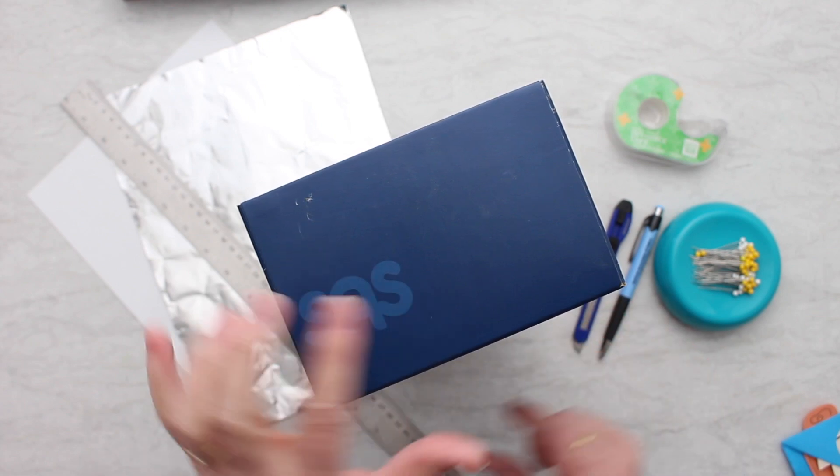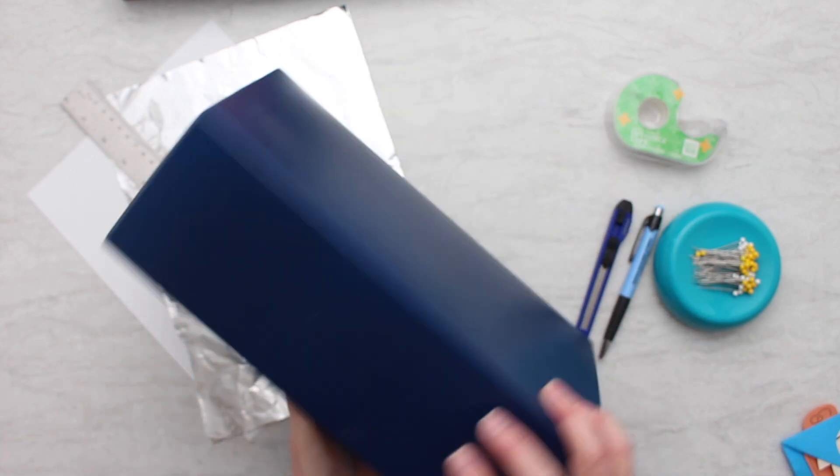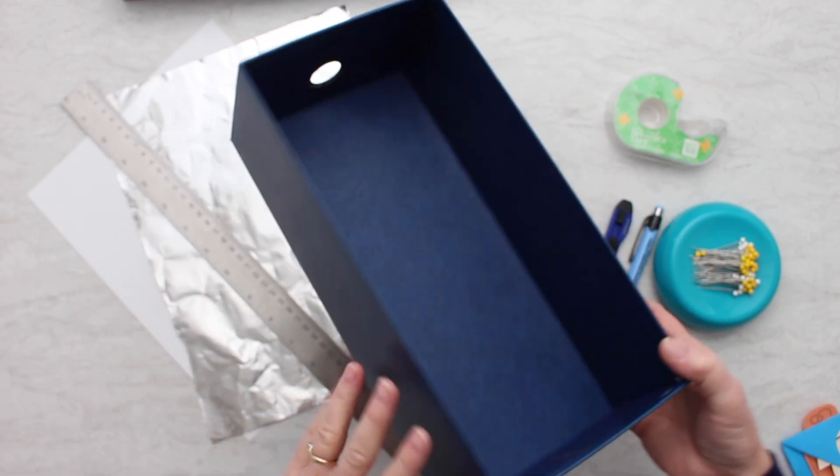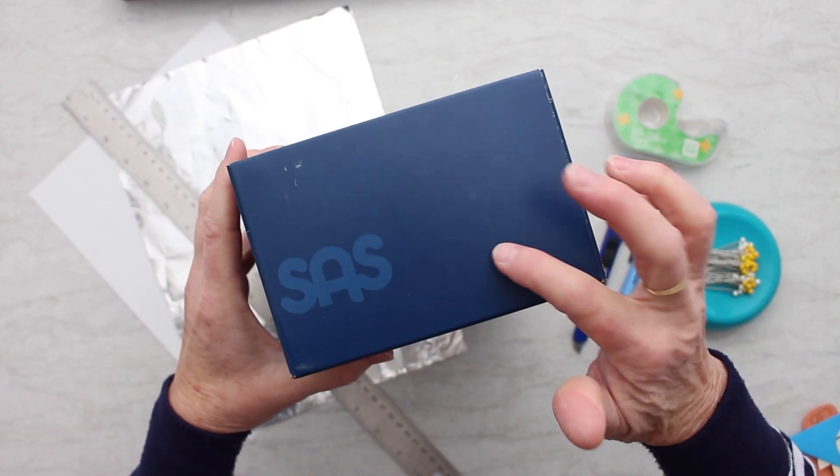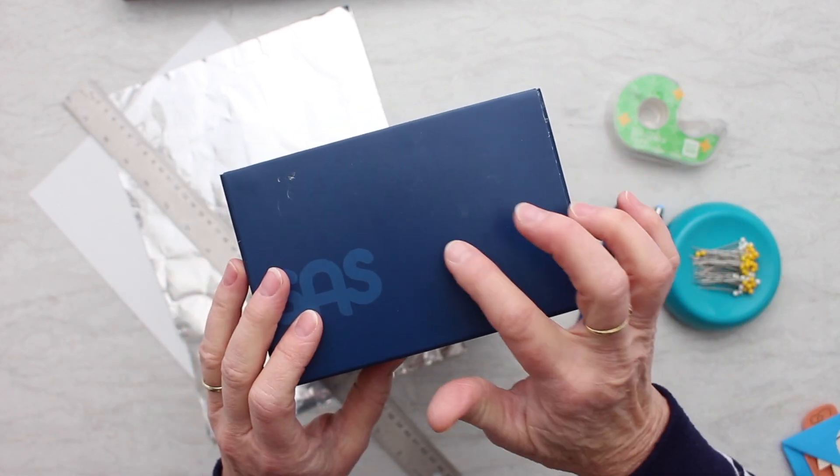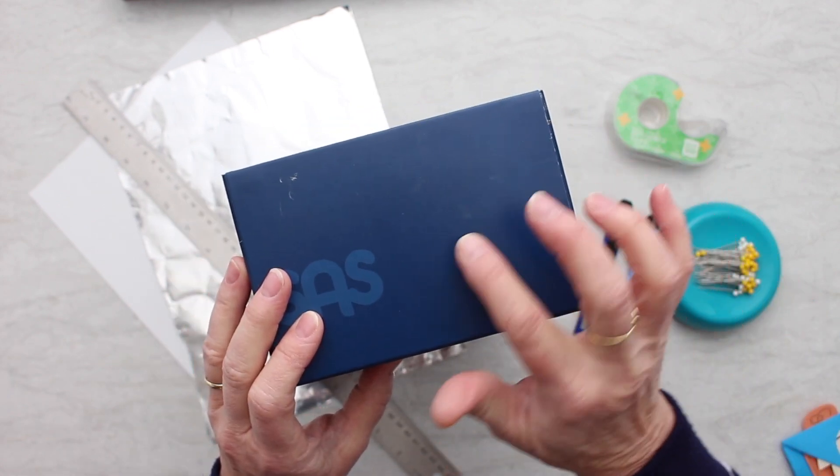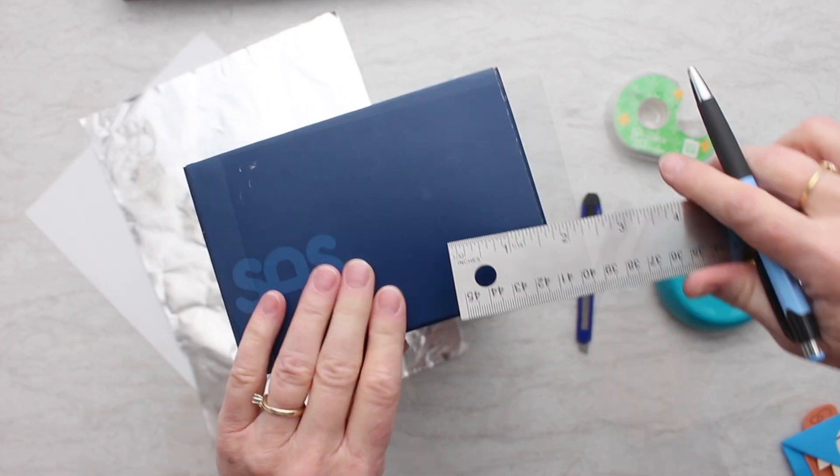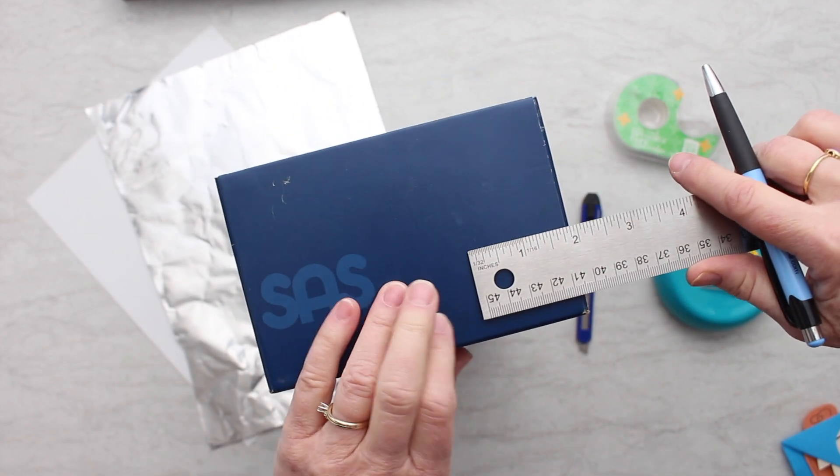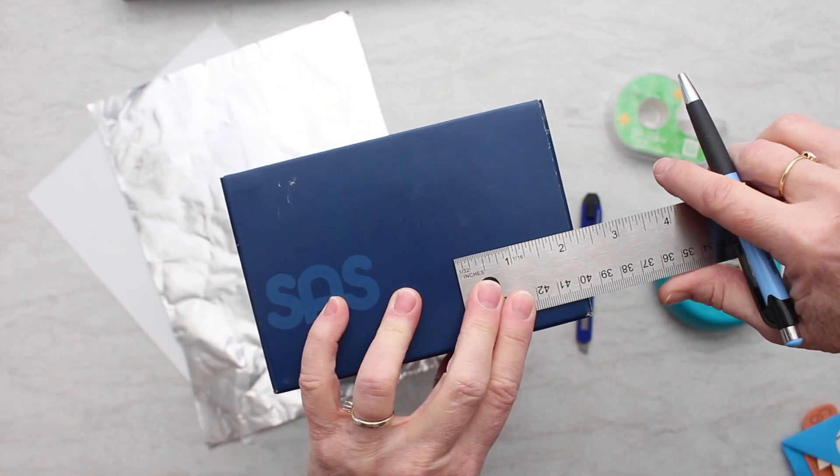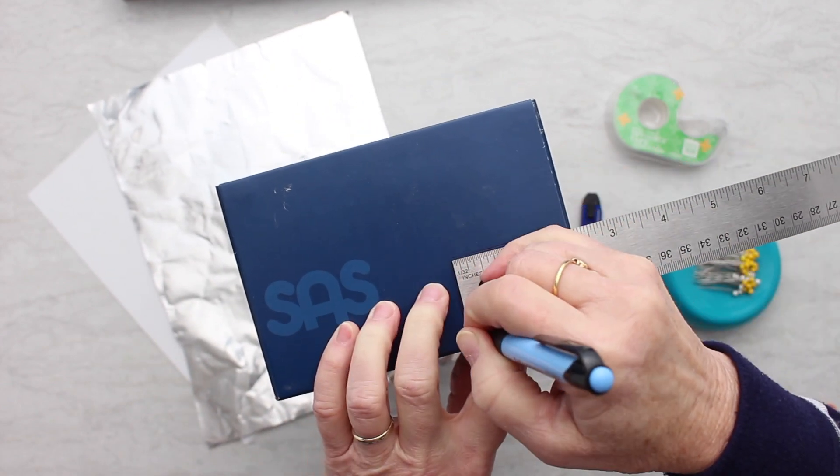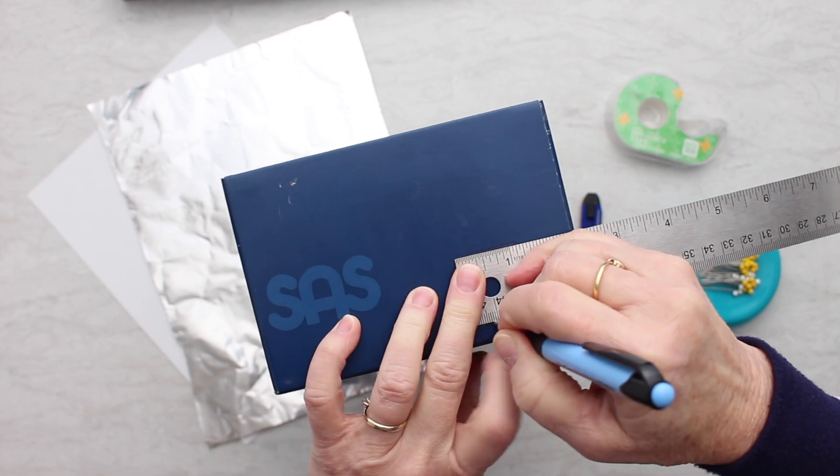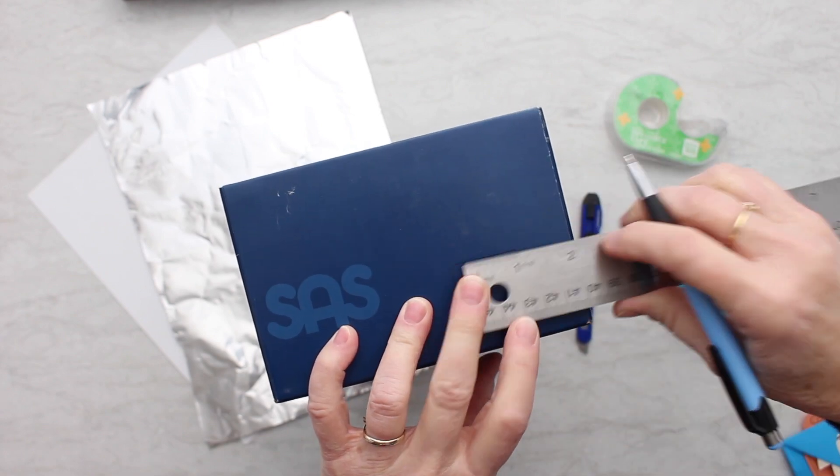You're going to take a shoebox. I've taken the lid off the shoebox and we're going to cut a hole in one end. I'm going to make it towards the bottom right. So I'm going to go ahead and draw that on here so you can see what I'm doing. About one inch by one inch here.